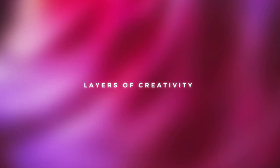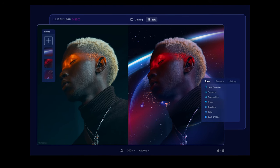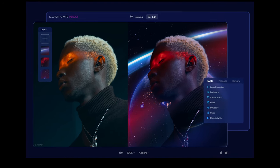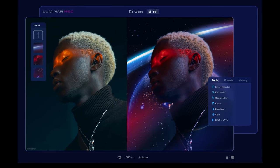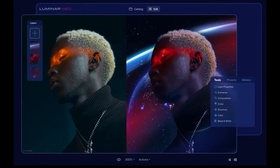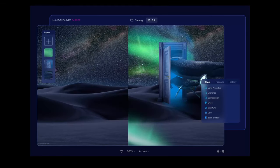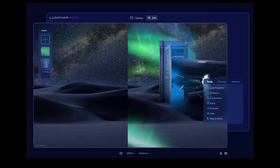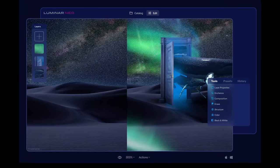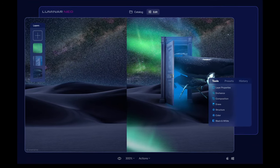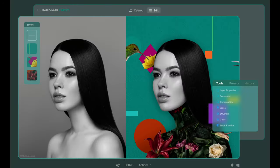Layers have been added into Luminar Neo, which is great news — this will take the editor to the next level. Creators can combine multiple images as layers on a single canvas, including raw images for maximum control over color and light. Blending, masking and opacity can be used to create collages and composites, double exposure effects and other powerful creative interactions between layered photos.